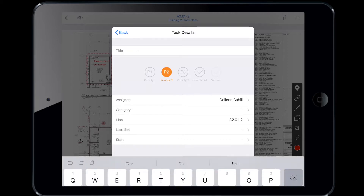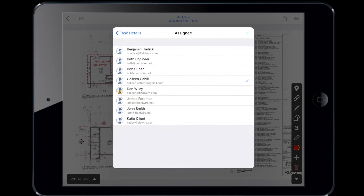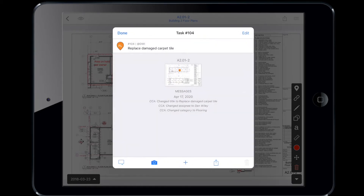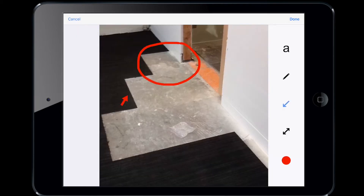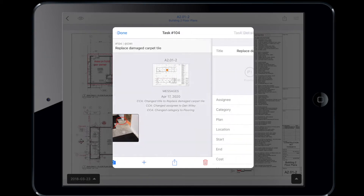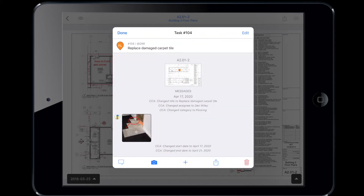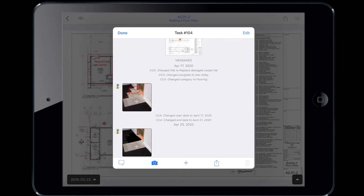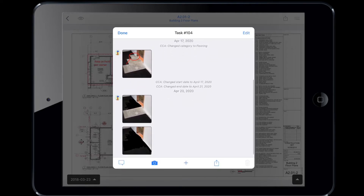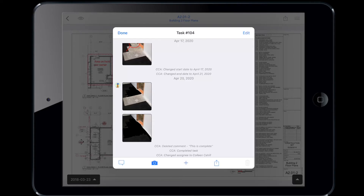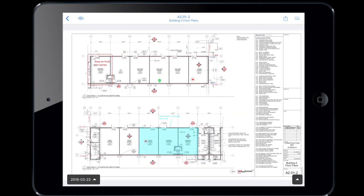I'll title the task "Replace Damaged Carpet Tile," assign it to my tile foreman Dan, and then put it in the flooring category. I'll take a photo and mark it up so Dan knows exactly where the issue is. Once Dan starts working on this issue, I'll update the start date and estimated completion date so my team knows about how long it'll take. Dan or I will take photos throughout the process to show the progress that's been made. Once it's complete, I'll add photos and videos to make sure the remote team feels like they are on site as well. I'll move this task to complete and assign it back to my PM who's working from home. To learn more about how you can use Fieldwire tasks for tracking deficiencies, check out this video.